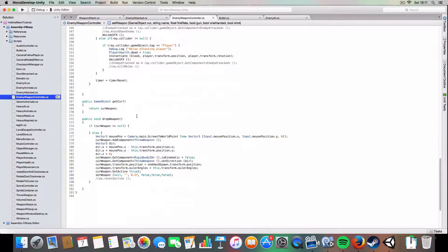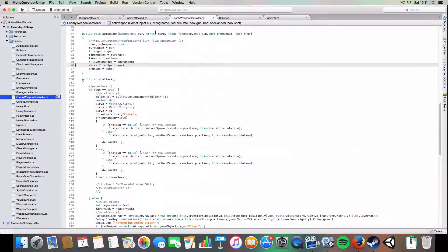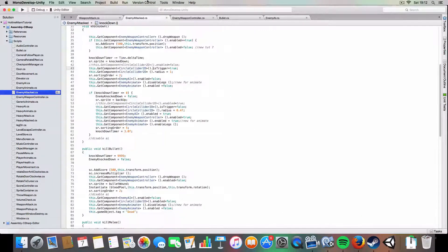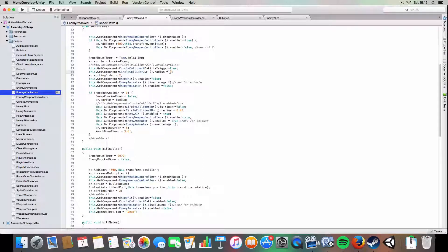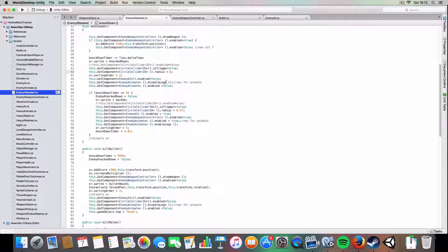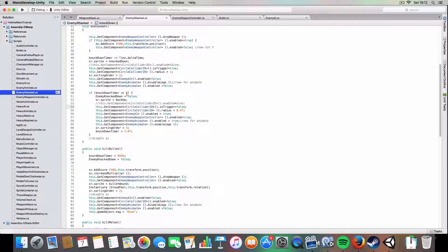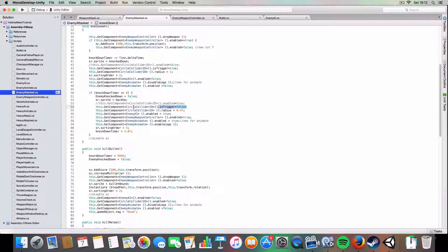So yeah, so this changes it to a trigger, and if the player attacks, it also makes the radius of the circle collider a bit bigger so that it's easier to execute them. And then when the knockdown timer reaches zero, it returns to normal radius and resets to a normal 2D collider rather than the trigger 2D collider.